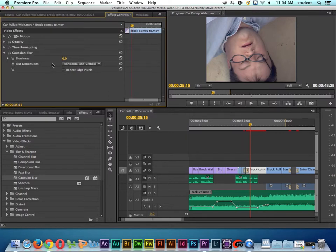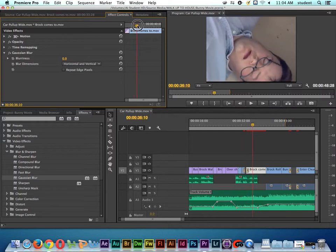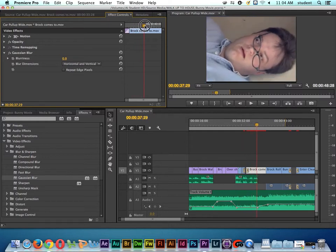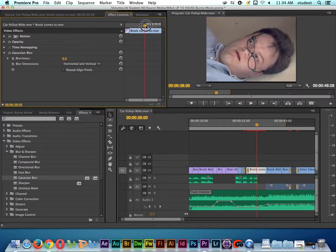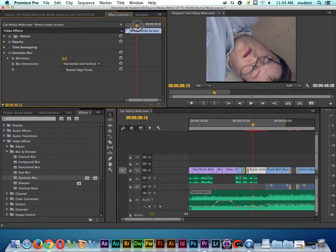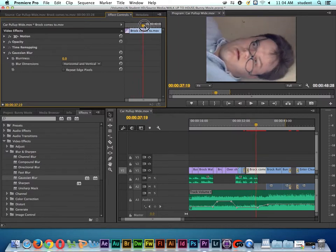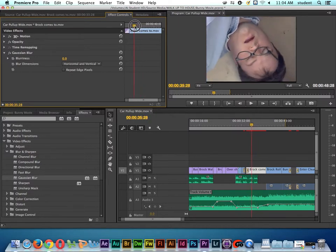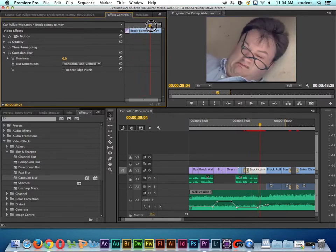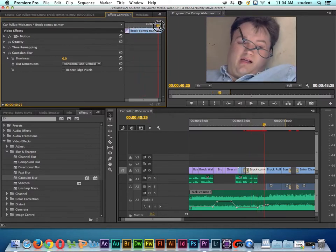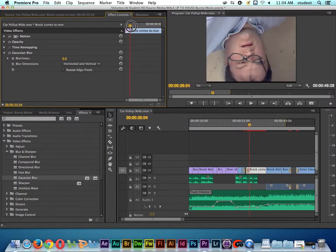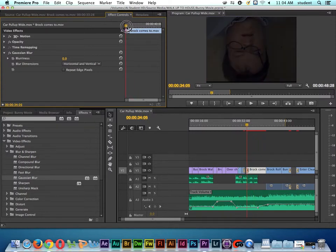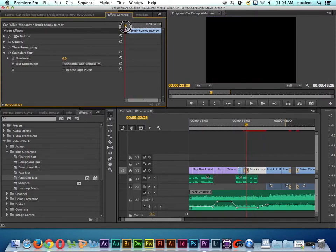So now that I have it into the source monitor, notice that I have a little playhead inside of the Effects Control window. So when I move the playhead here, it also moves it on the timeline. So I'm going to move the playhead back to the beginning of the clip, actually maybe even a few frames before it starts.